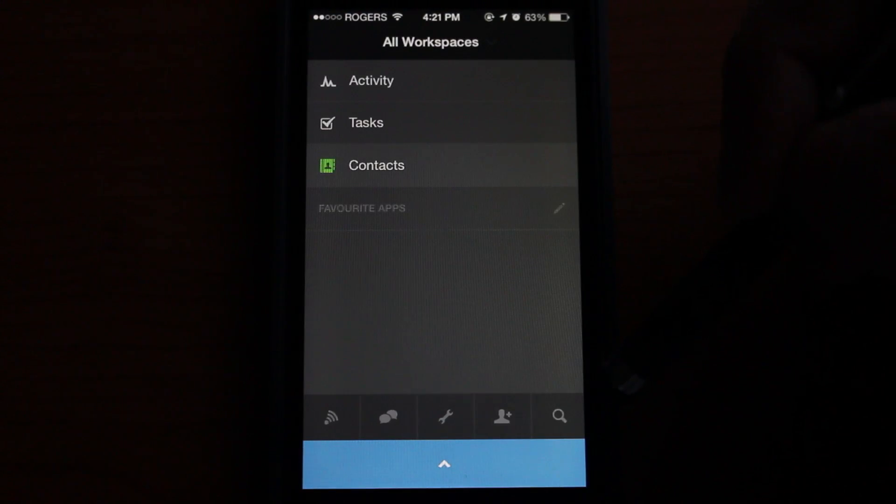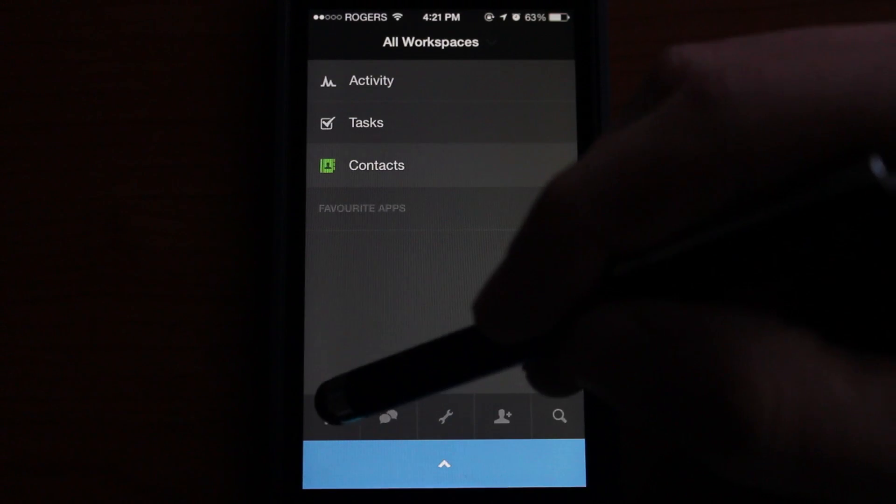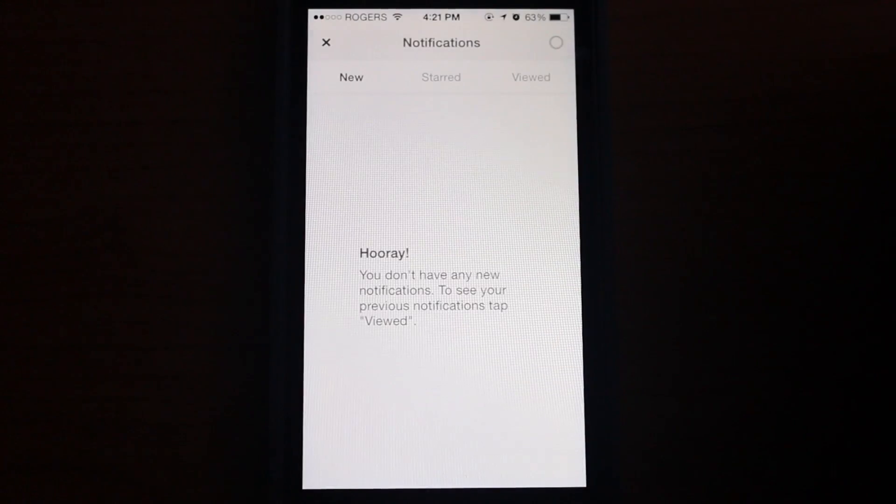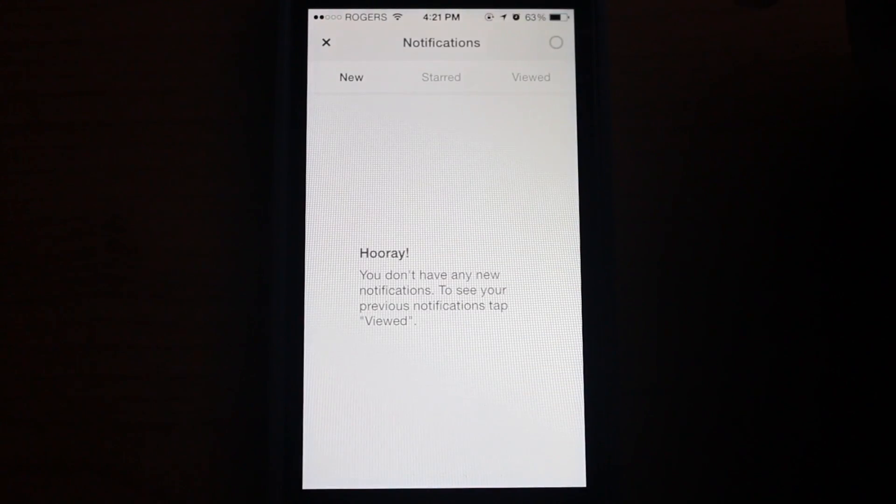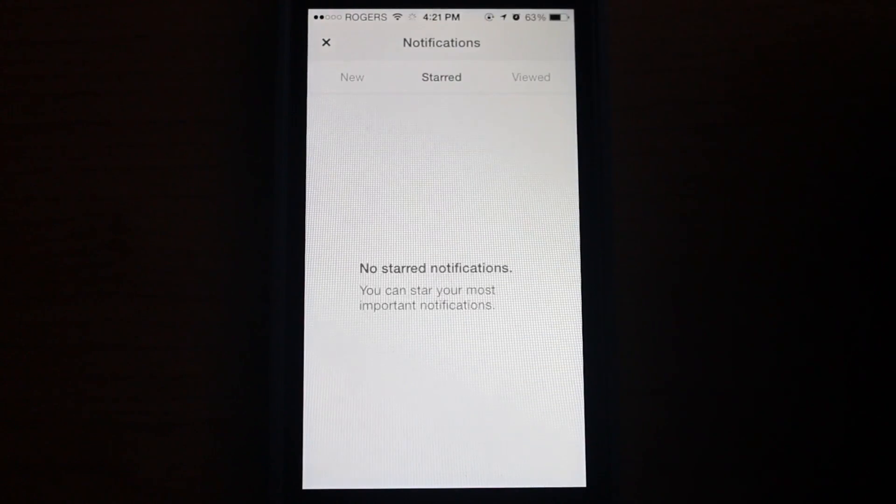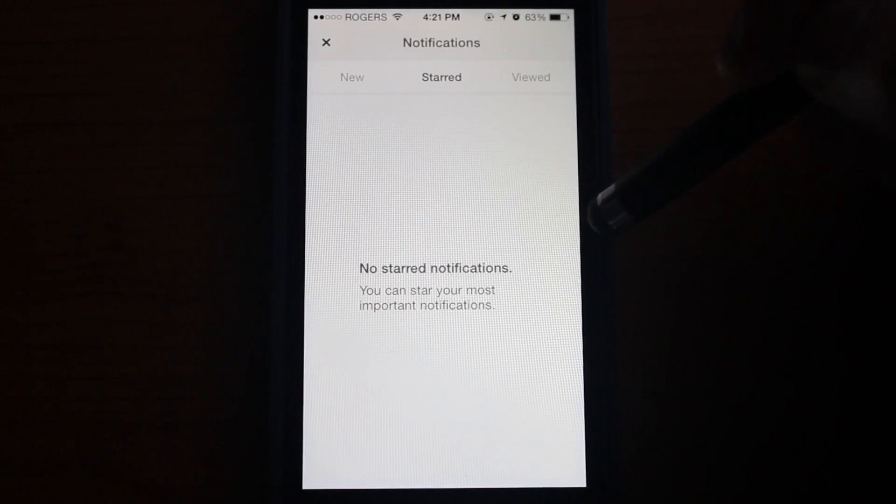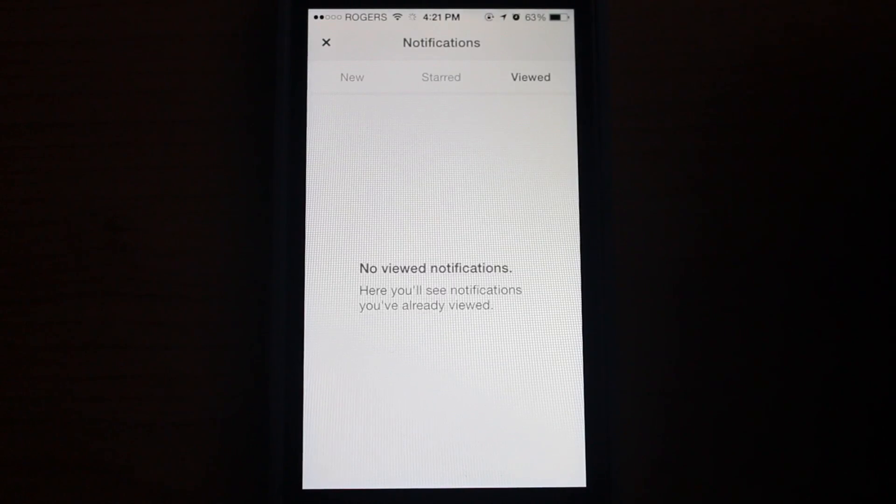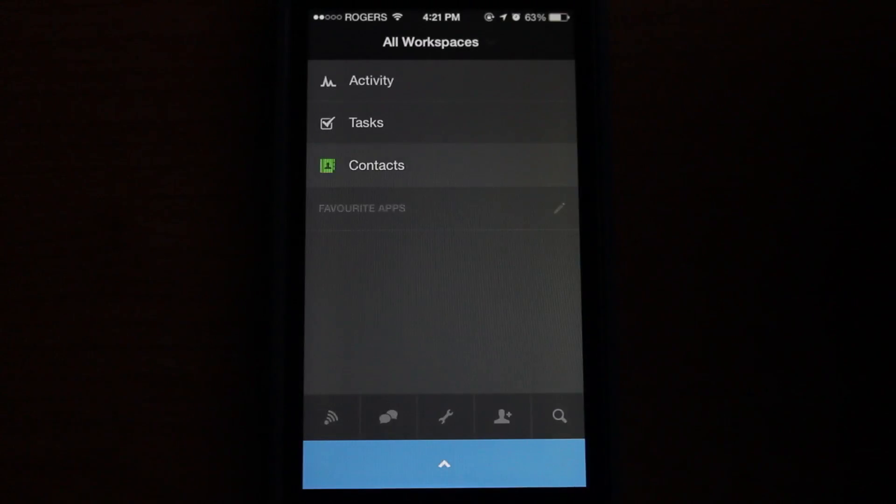At the bottom here, you have several options. You have notifications. So when things happen, you will be notified here. There's also a starred section and a viewed section for notifications.